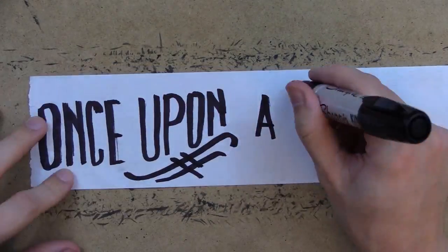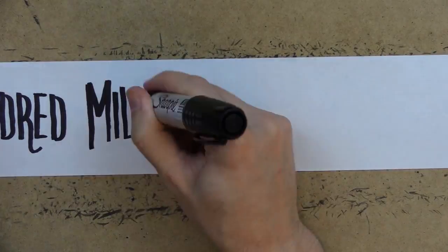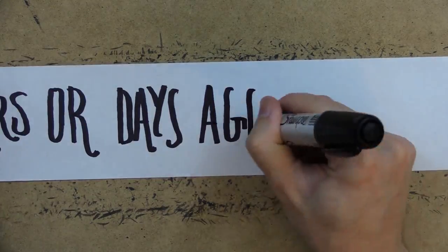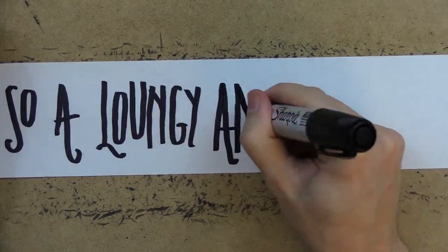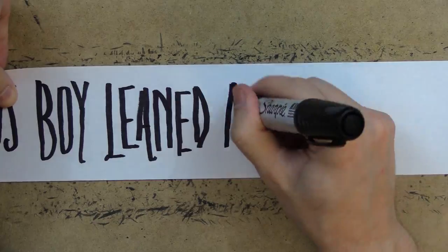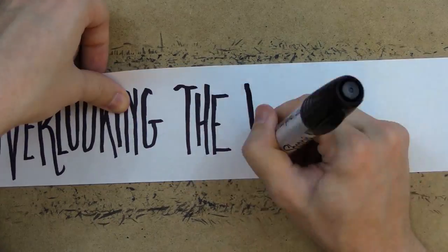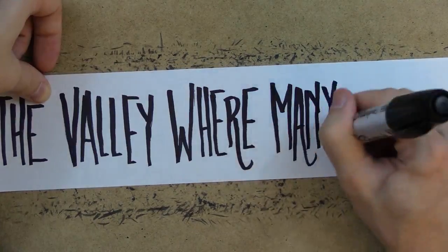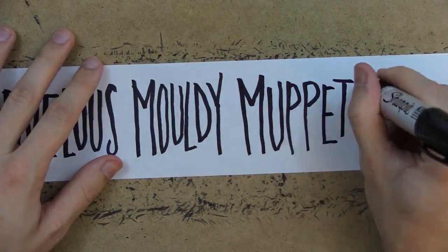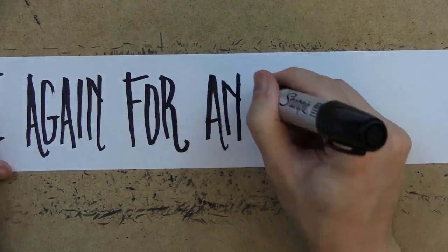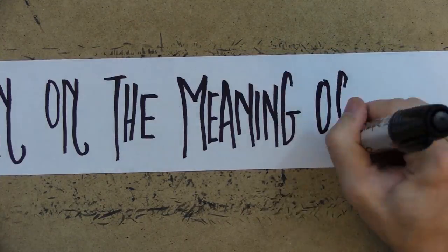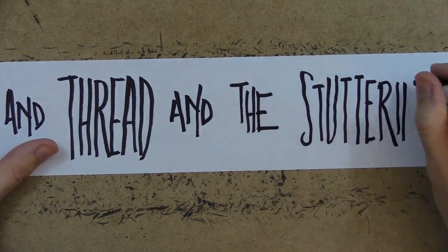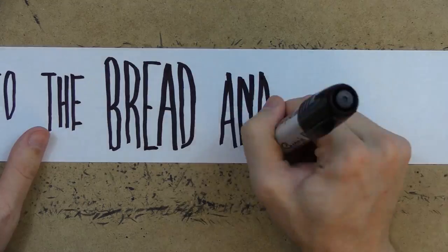Once upon a time, a hundred million years or days ago or so, a loungy and loiterous boy leaned against a fence post overlooking the valley where many marvelous moldy Muppets had gathered once again for an annual convention on the meaning of buttons and thread and the stuttering dread soaking into the